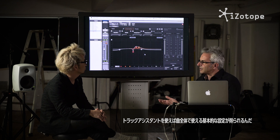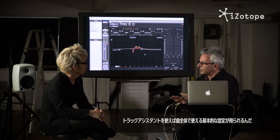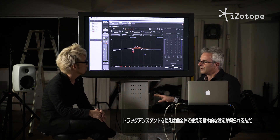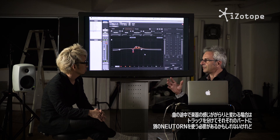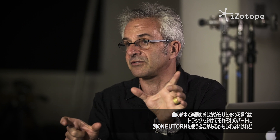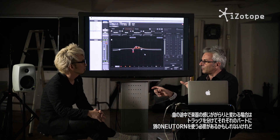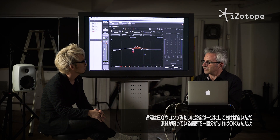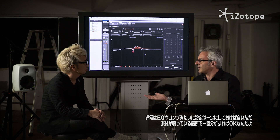So you run the Track Assistant and you should have a basic setting that's going to work for your whole track. Unless you have an instrument that radically changes — in which case you might need to split it onto two different tracks and run Neutron on one part and then another part — but usually you can just leave the setting the same way you would with an EQ or a compressor. Just find a section where that instrument is active and run it one time.